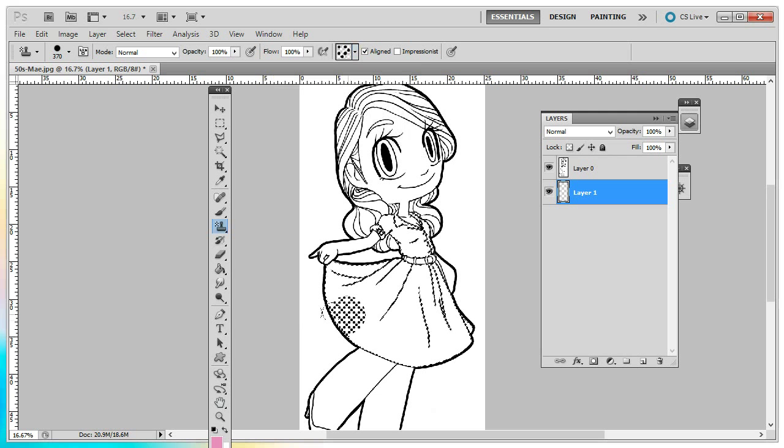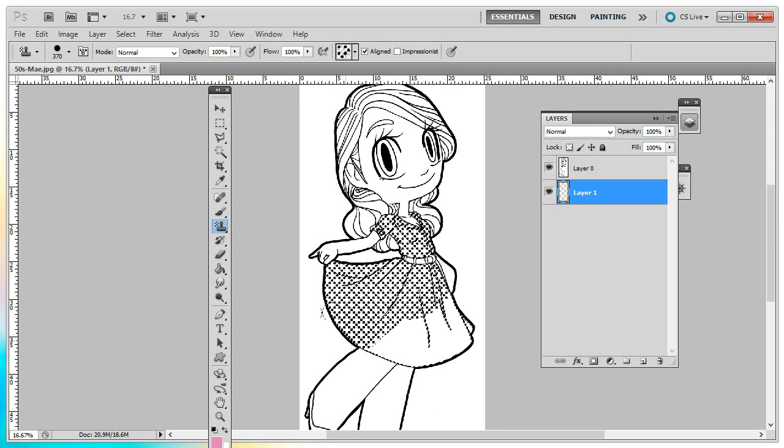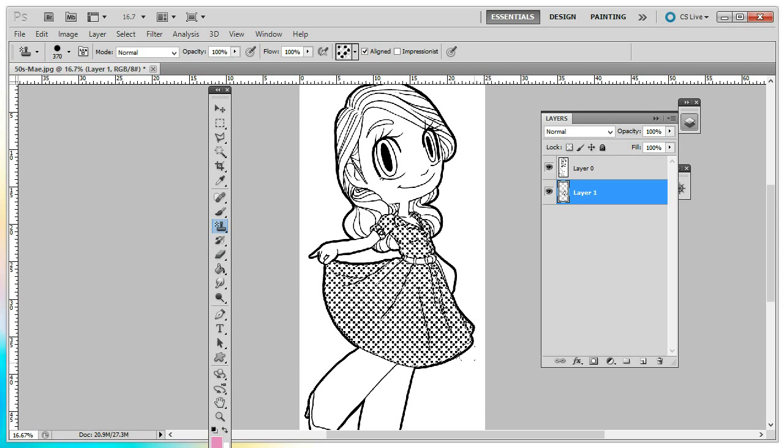And you can see the tool and it just will add a pattern into the whole area that we have selected. So that's really cute.